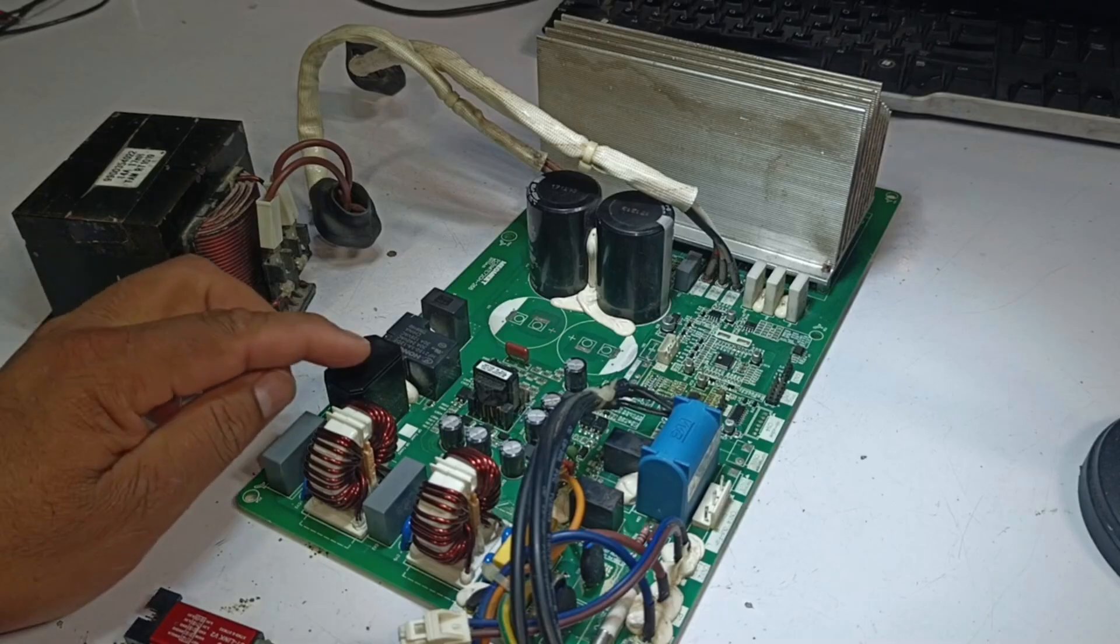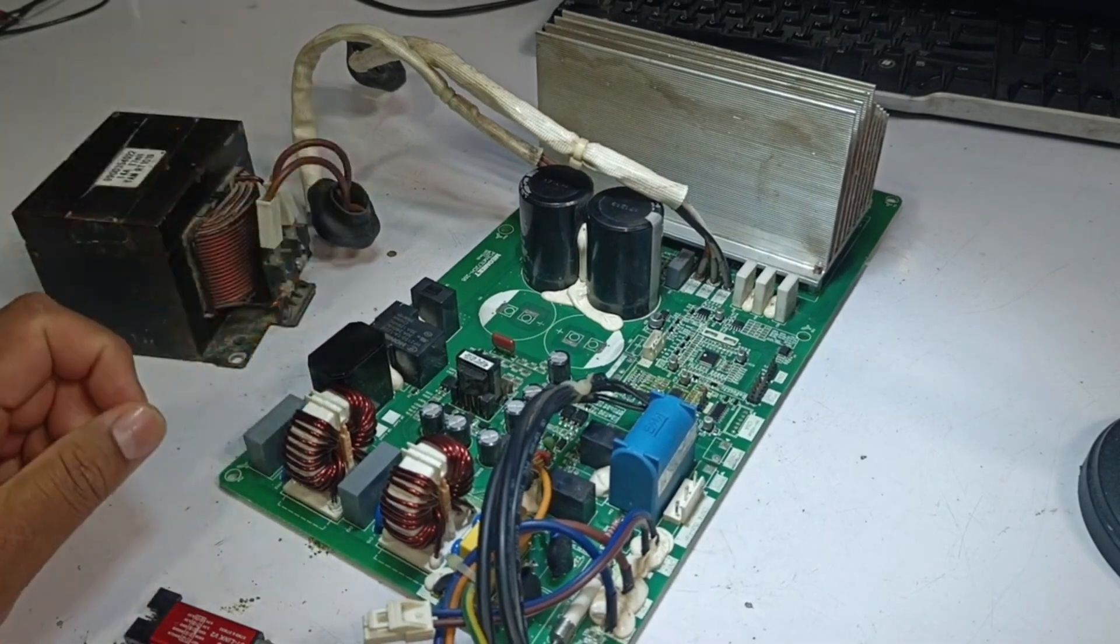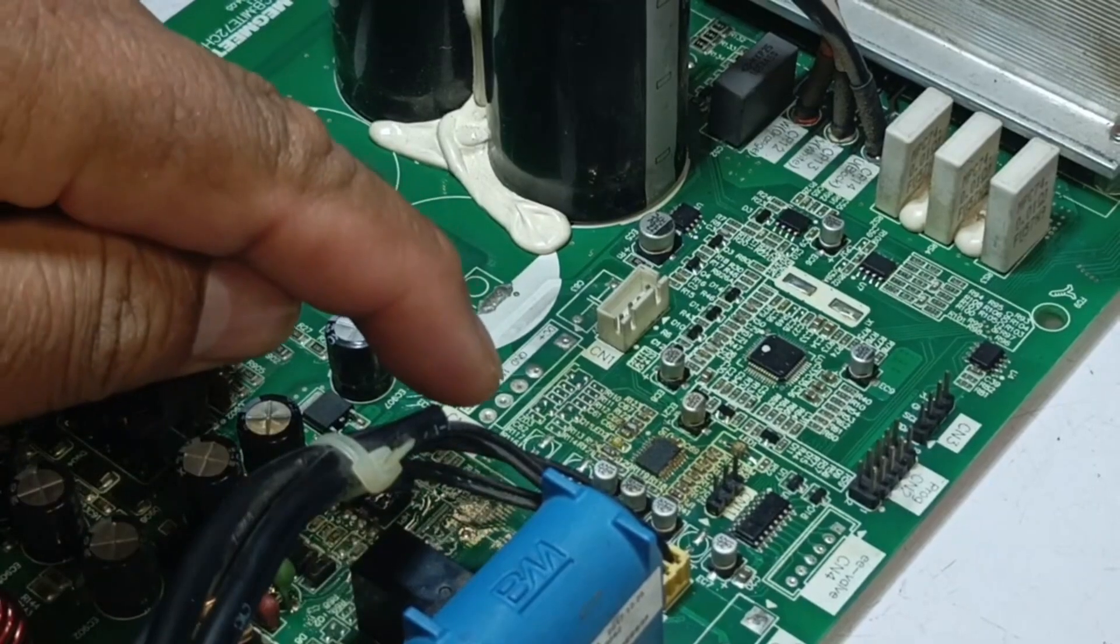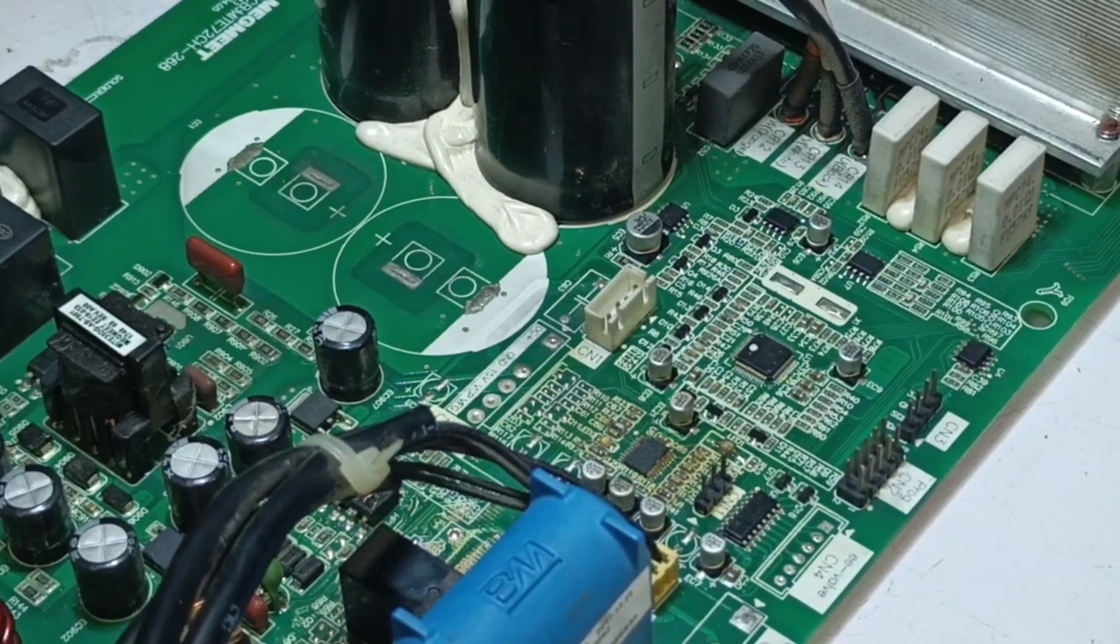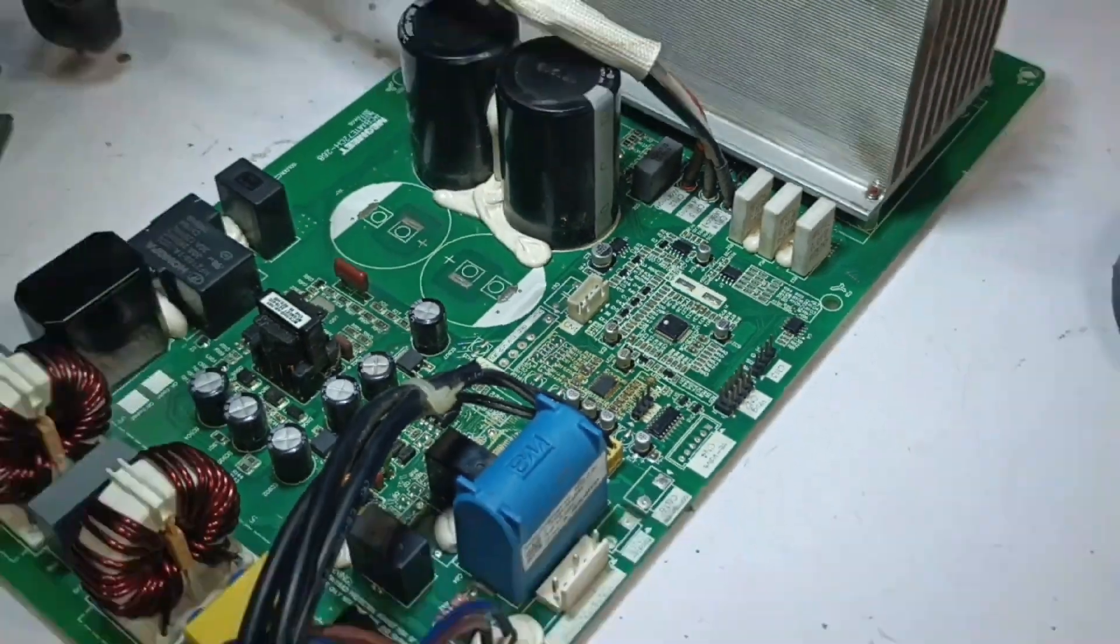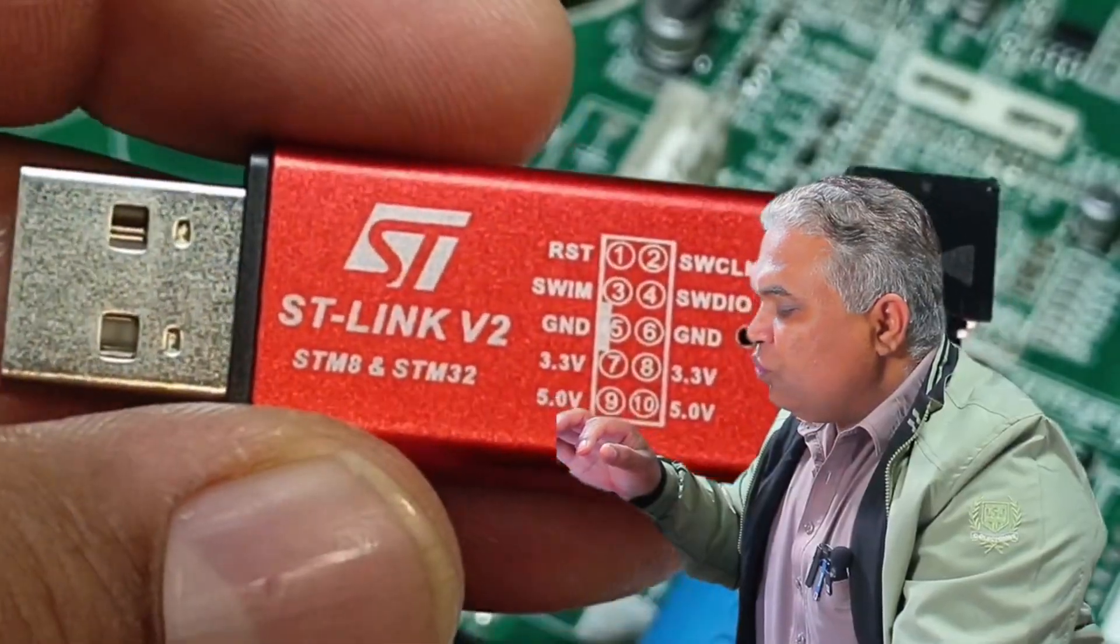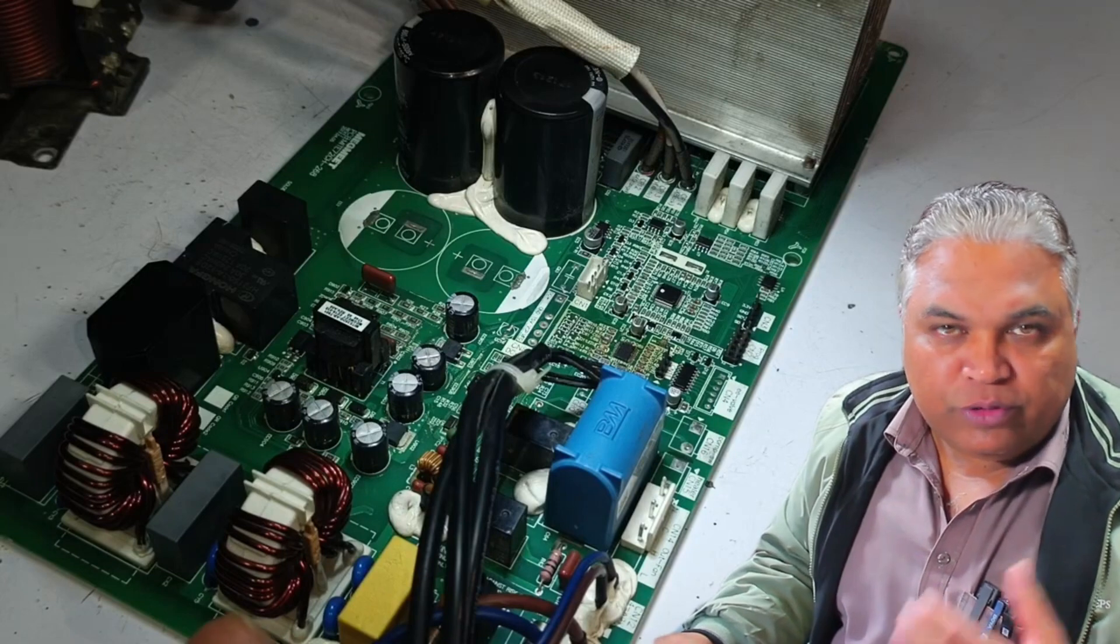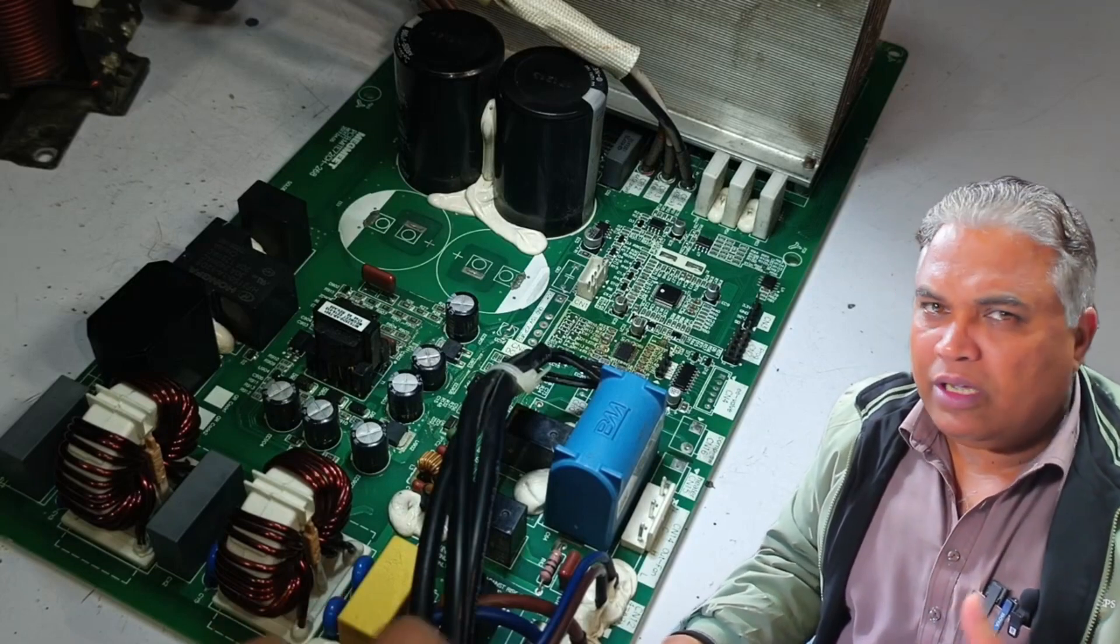To proceed with programming, the first step is to turn off the PCB and disconnect its power supply. It's important to wait until the LEDs on the PCB, which were previously illuminated, completely turn off before moving to the next step. This ensures that no electrical power is present during the programming process. For programming, you will need the ST Link V2 Hardware Programmer. If this device is not available locally, it can be easily ordered online, as it is widely accessible.